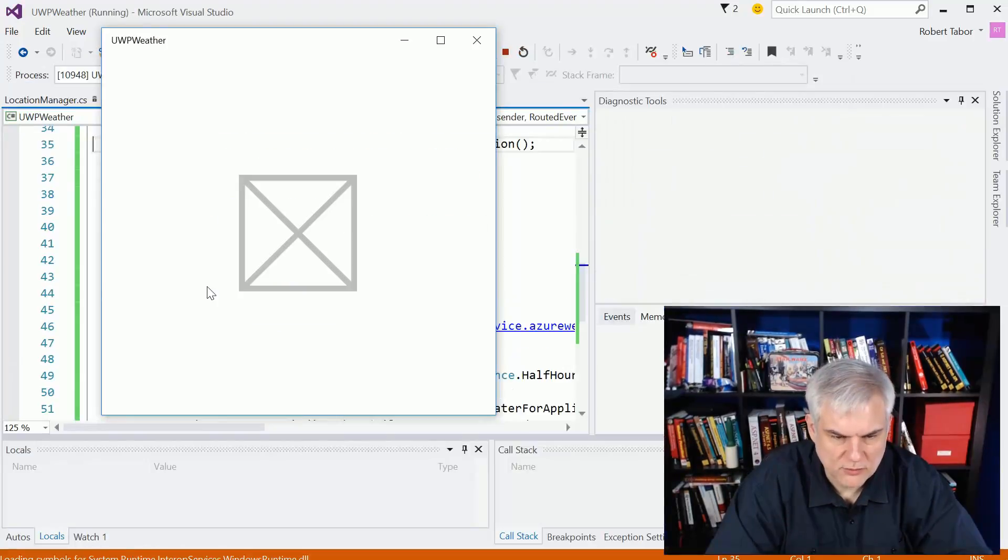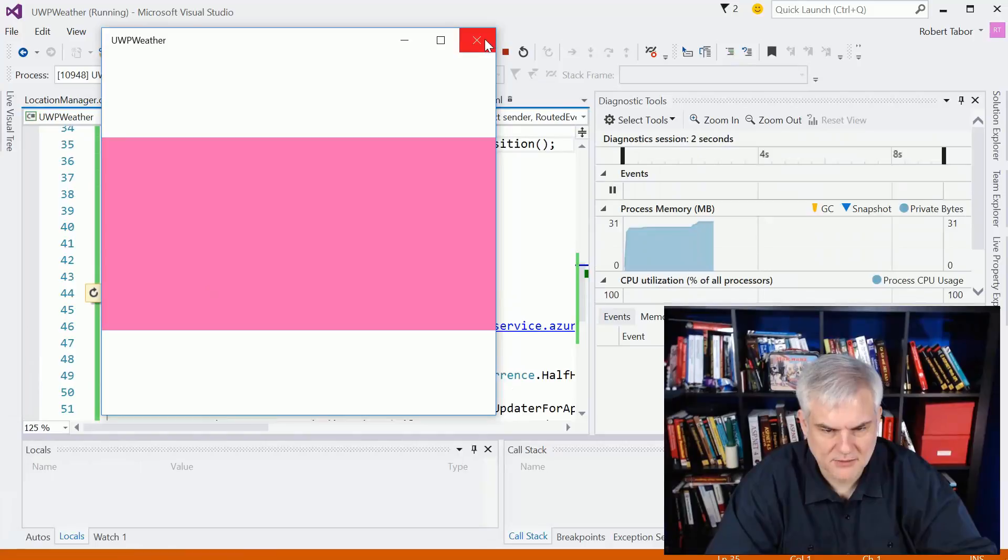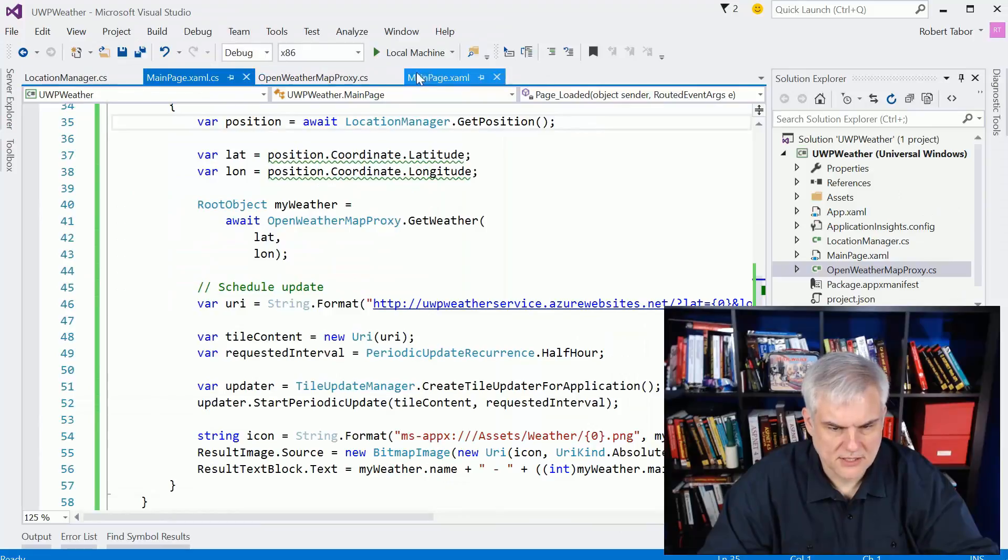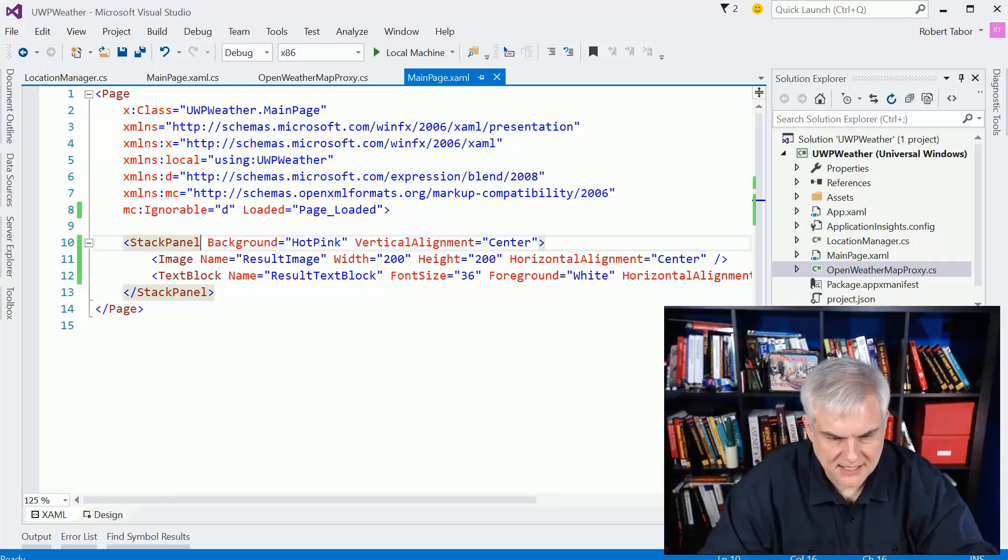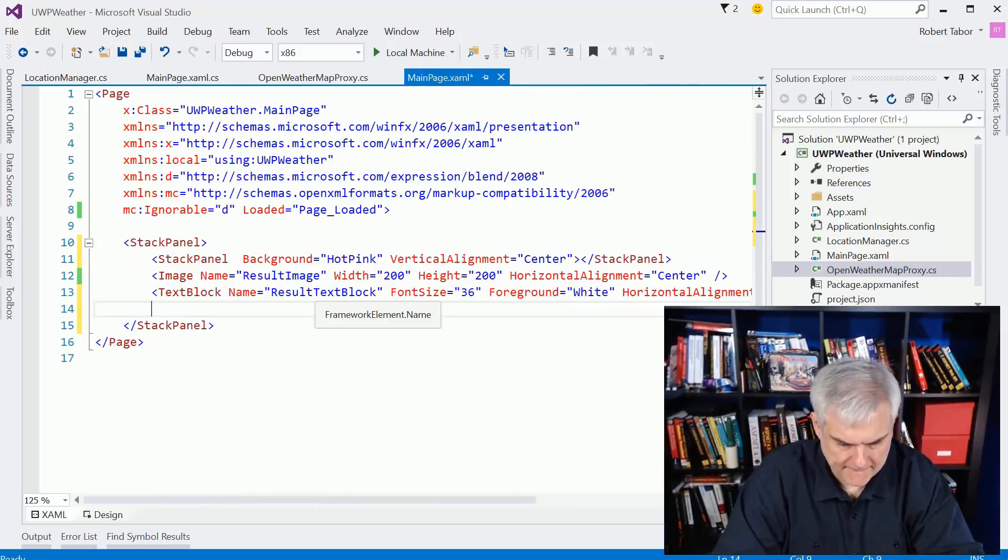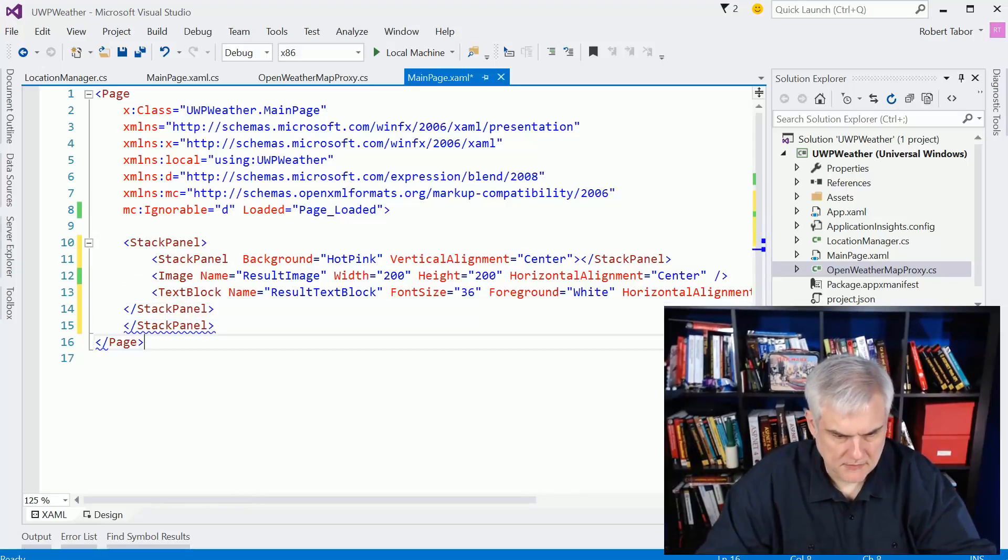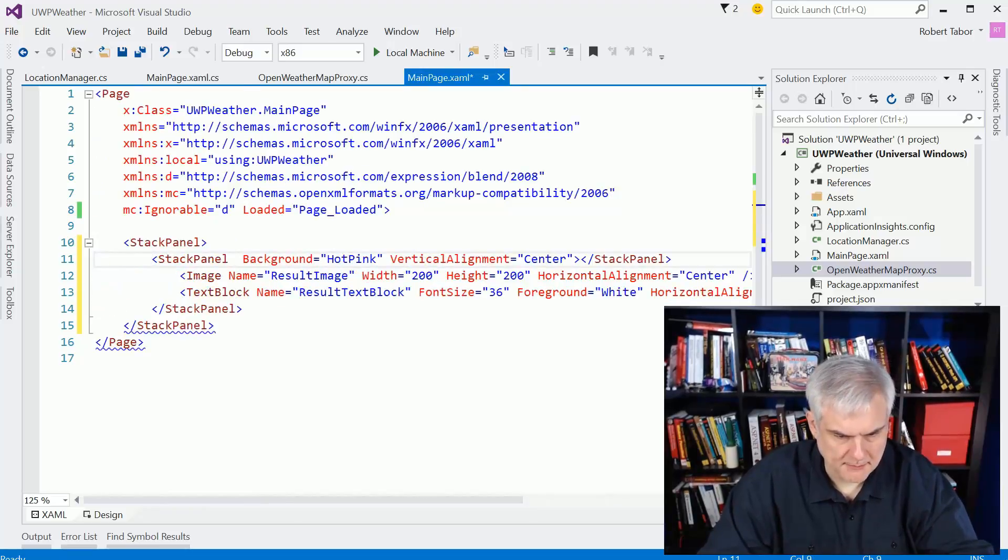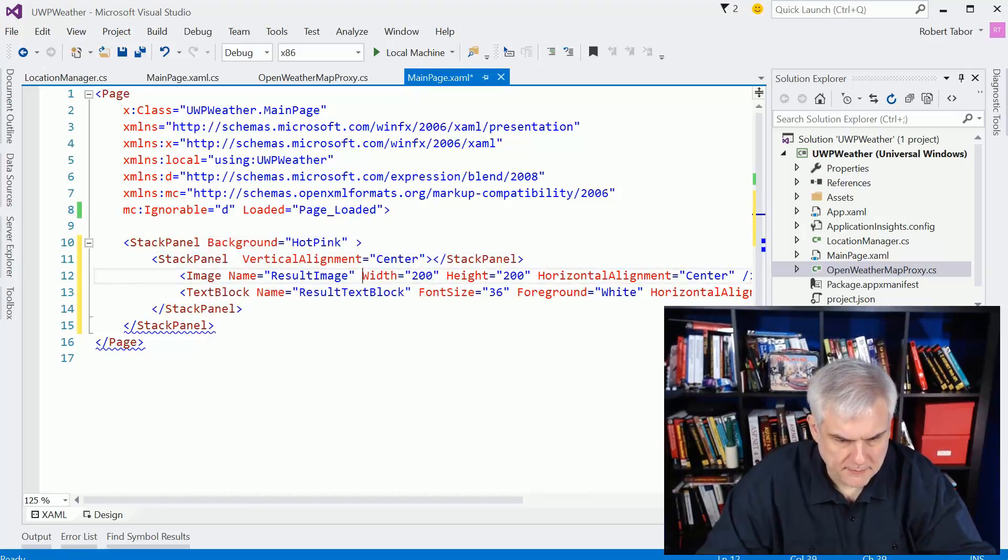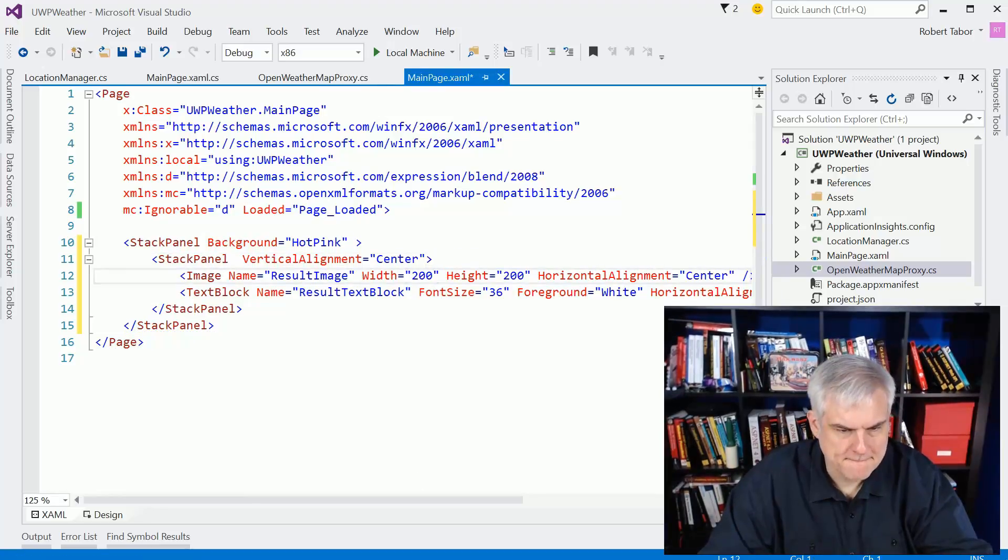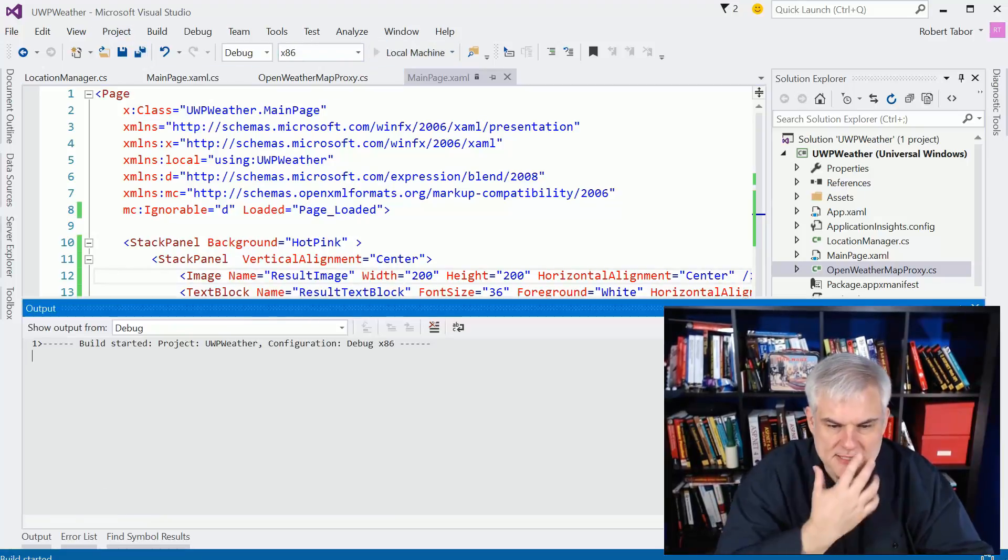There's one or two more things I want to do though. Whoa, that's not what I had in mind whatsoever. Okay, clearly got one thing I need to do there. Let's wrap another stack panel inside of that stack panel. Okay, we got that going for us, and we're going to make the background of the outermost stack panel pink. All right, that should fix that problem.